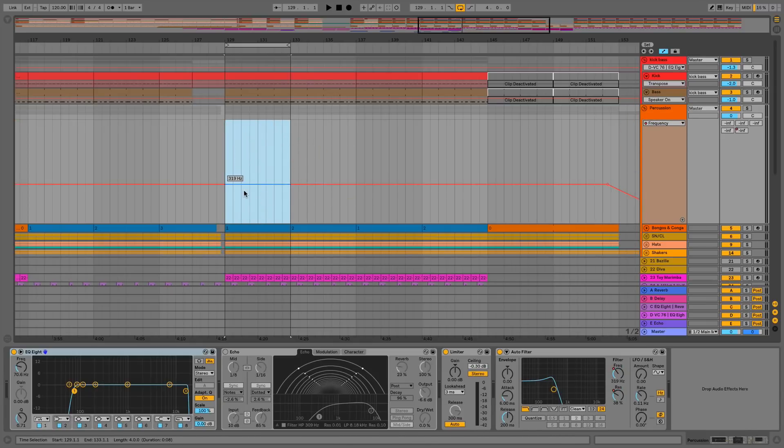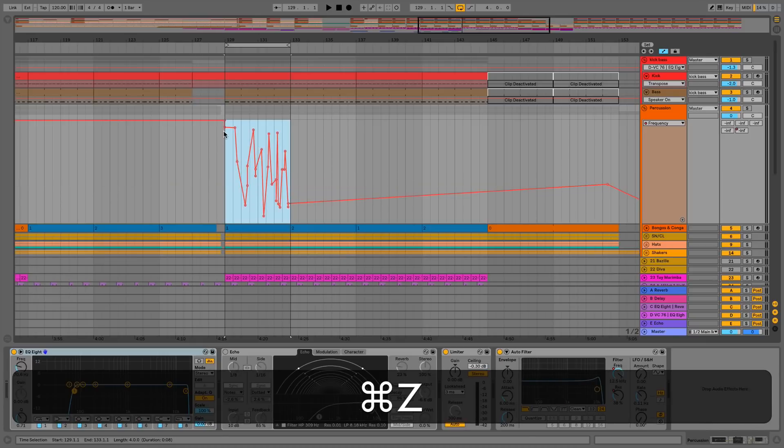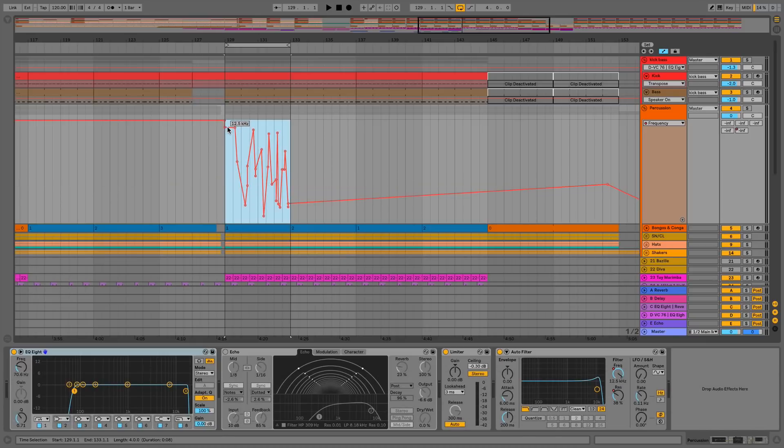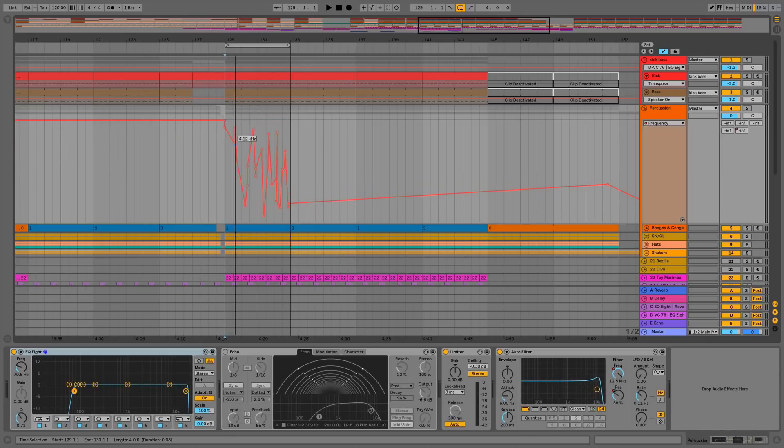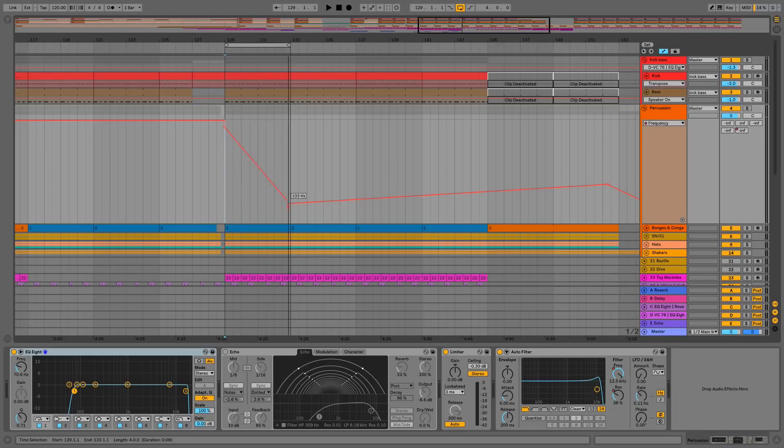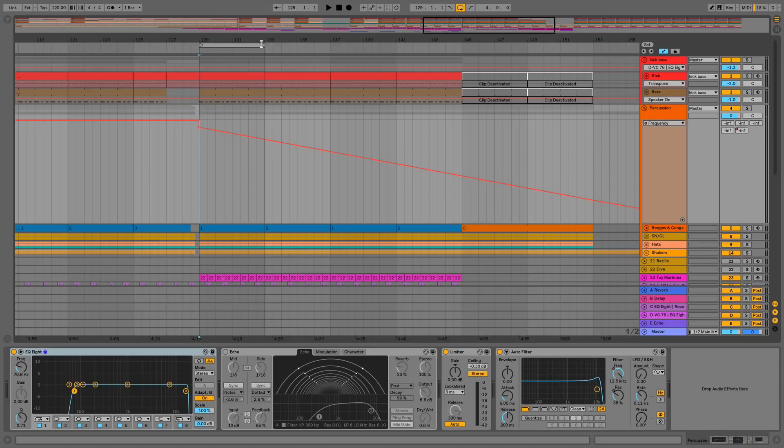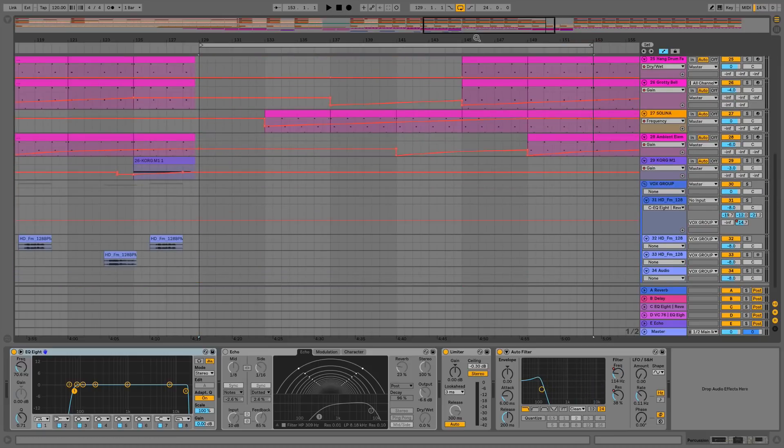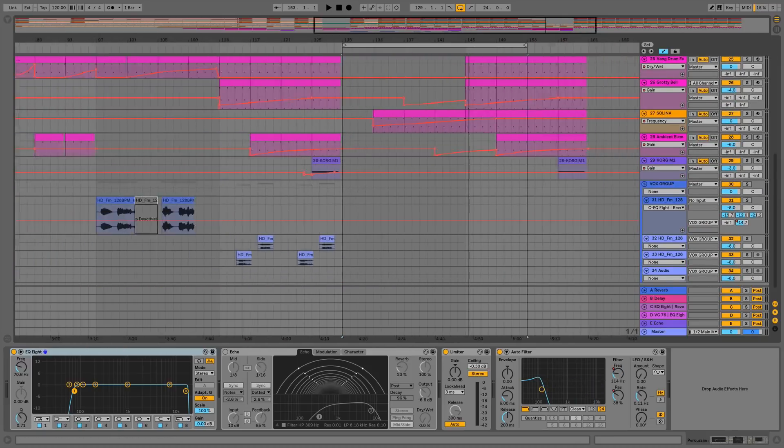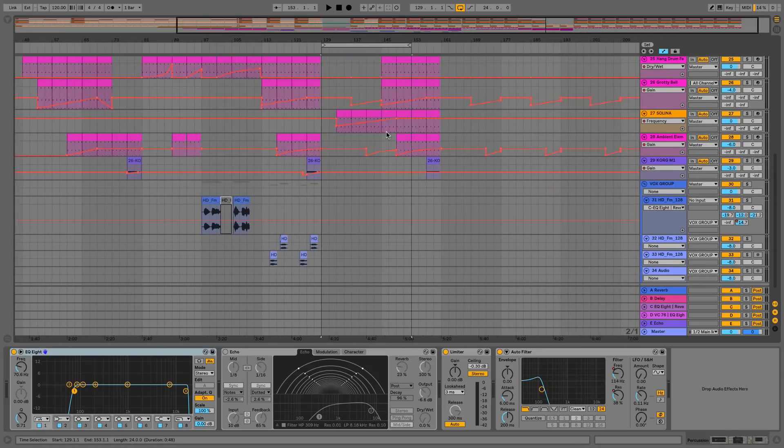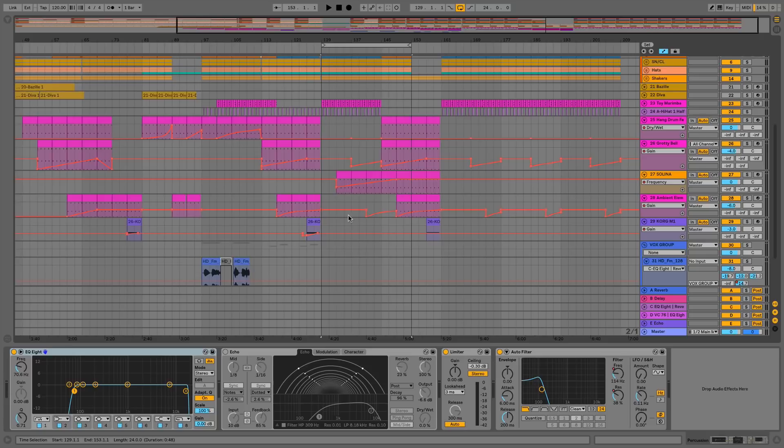Another thing we can do is just wipe the automation just by dragging straight through it towards the end of the track. We used to have to hold down the shift command to do this, but now we don't have to. We can literally just wipe straight through all of our break points if we want to.